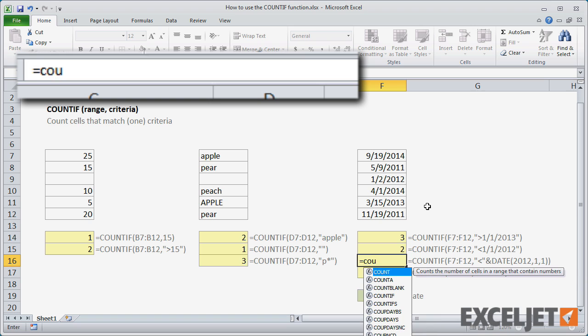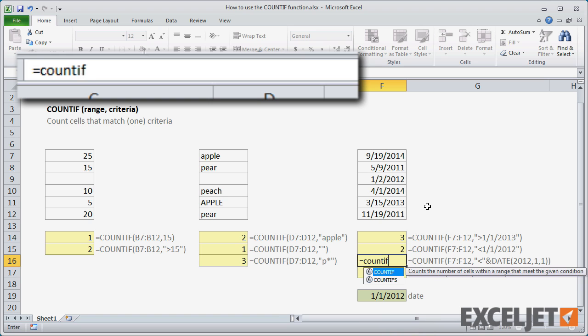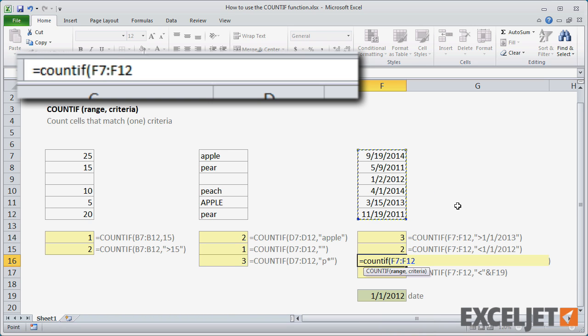Because dates appear in a different format in many parts of the world, a safer option is to use the date function in your criteria. This will ensure that Excel always recognizes the date correctly.